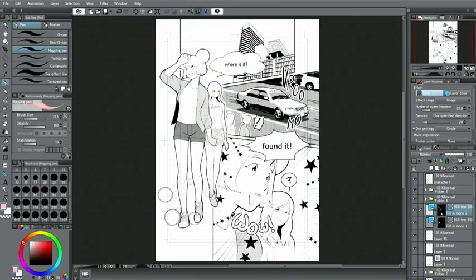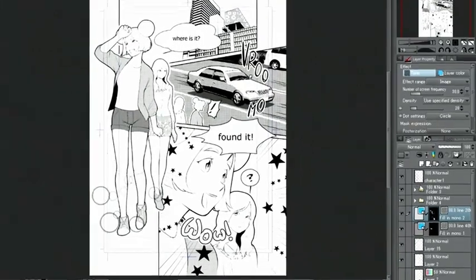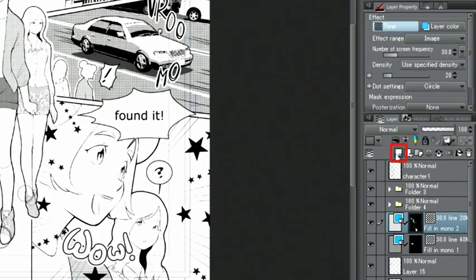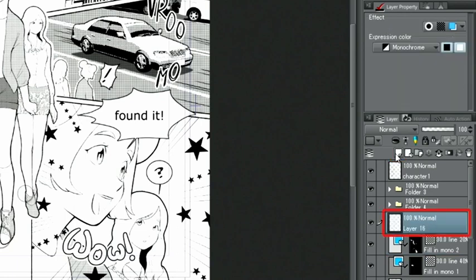Next, let's try applying a tone by using a color illustration or a layer with a color. For this example, I'm going to create a new layer and change the expression color to color.